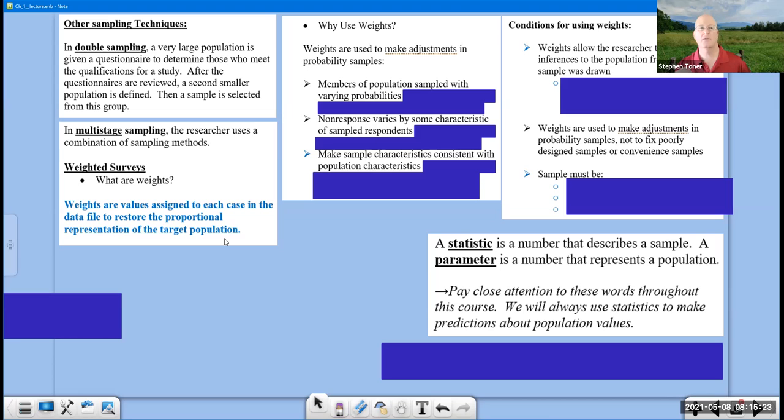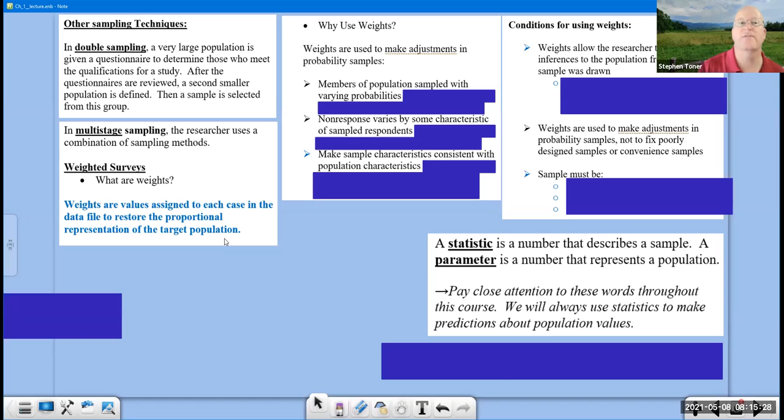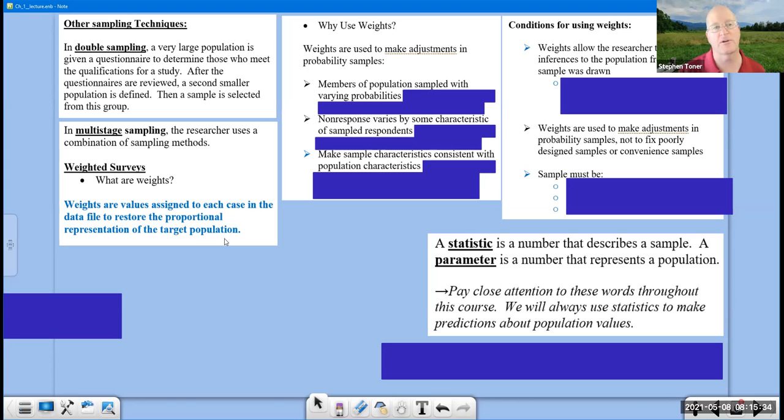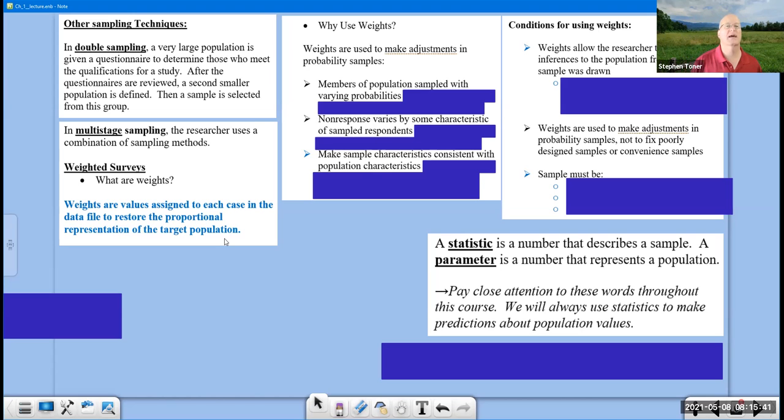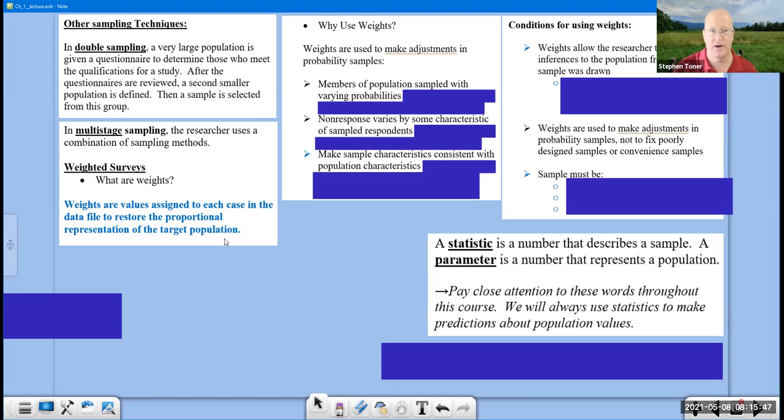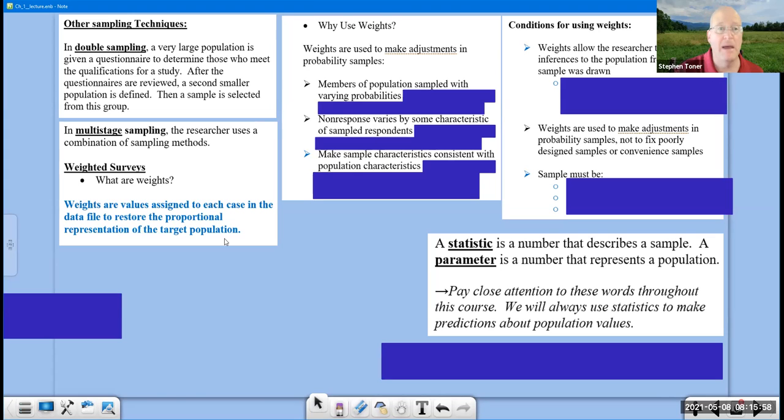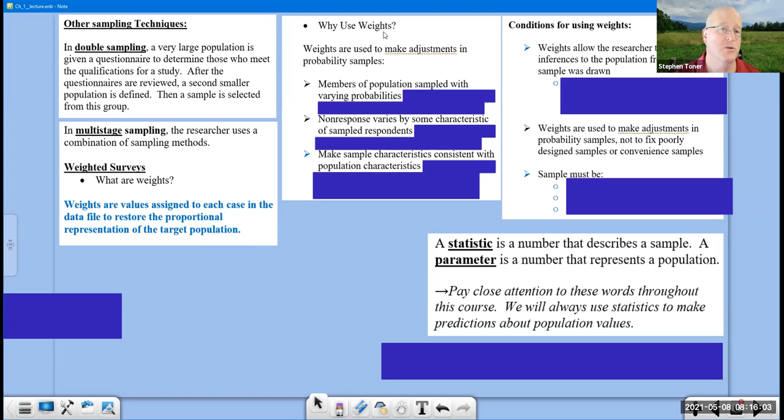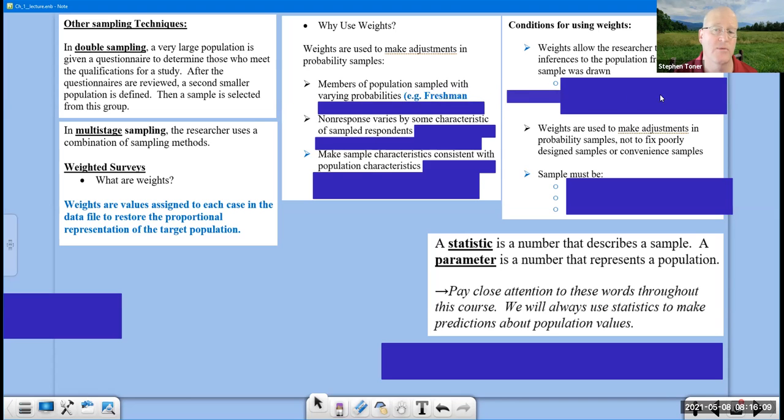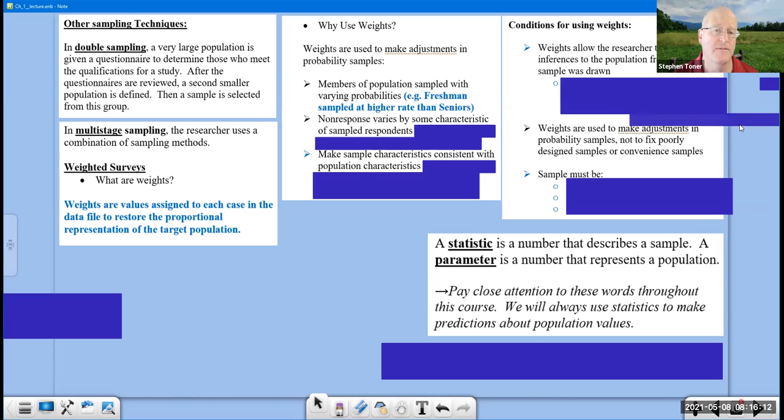And then if we have another group of our population, another ethnicity, that let's say is 35% of our population, and when we do our study, we just happen to go over 35% of that ethnicity, then we would weigh it down, scale it back because, hey, we got 45%. Let's multiply it by a factor to drop it back to 35%. The idea here is we want to get the samples that we take to represent the makeup or composition of the population. So why do we use weights? Weights are used to make adjustments for these reasons. Members of the population sampled with varying probabilities. In other words, we've got freshmen that are sampled at a higher rate than seniors, for example.